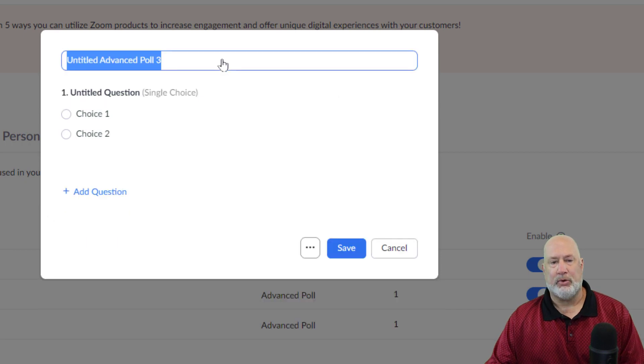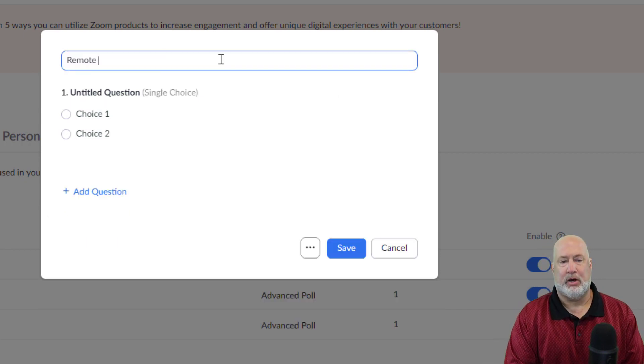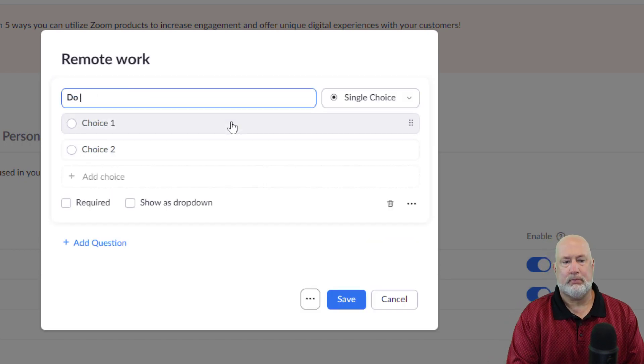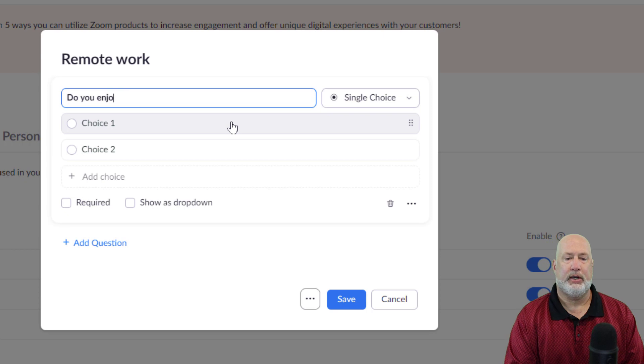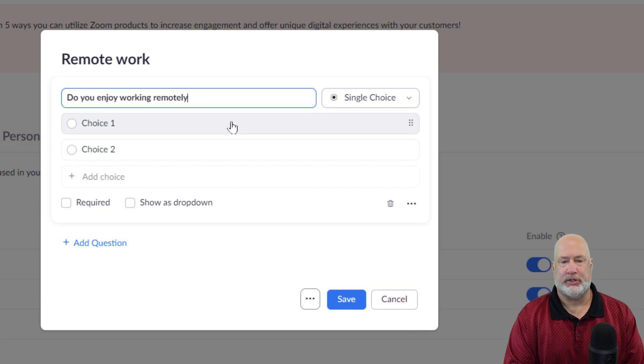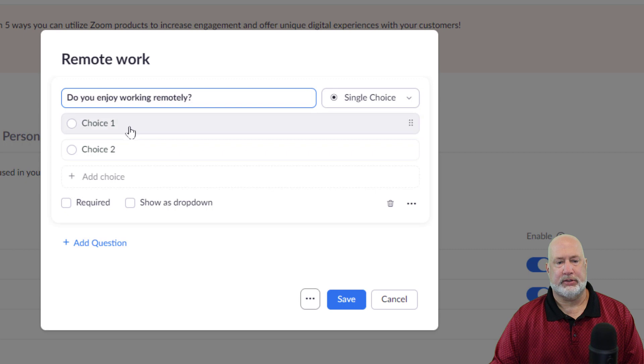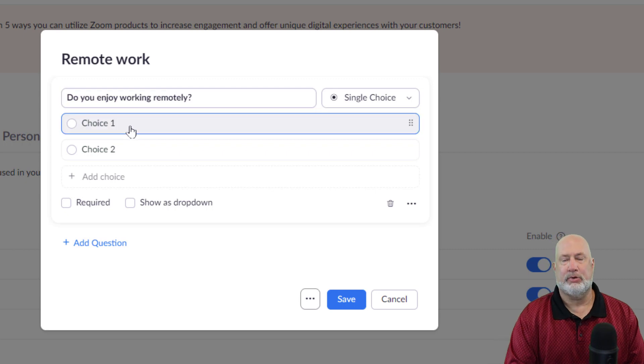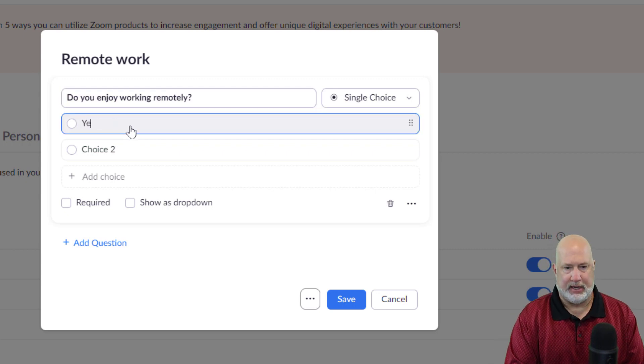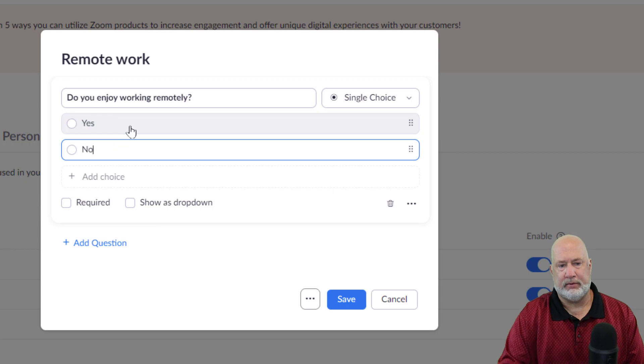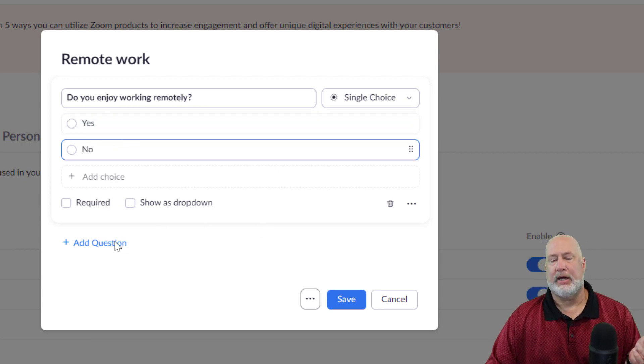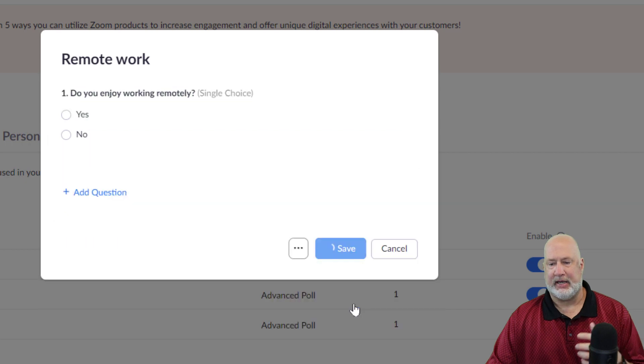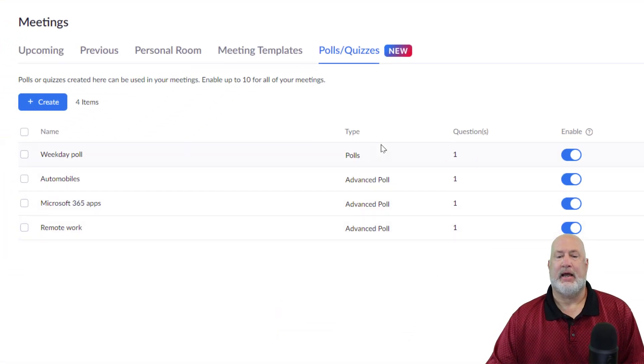I'm going to make this up and I'm going to call this remote work. You can have multiple questions. Do you enjoy working remotely? That's the question. Single choice. I'm going to keep this really simple and make it yes or no. Yes, no. I could add more questions about working remotely, but I'm going to hit save.